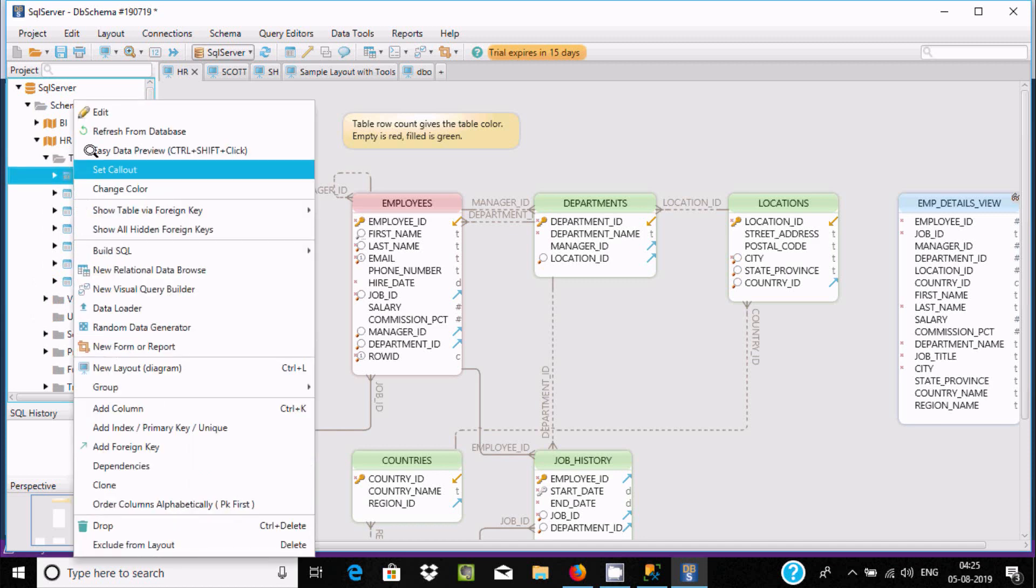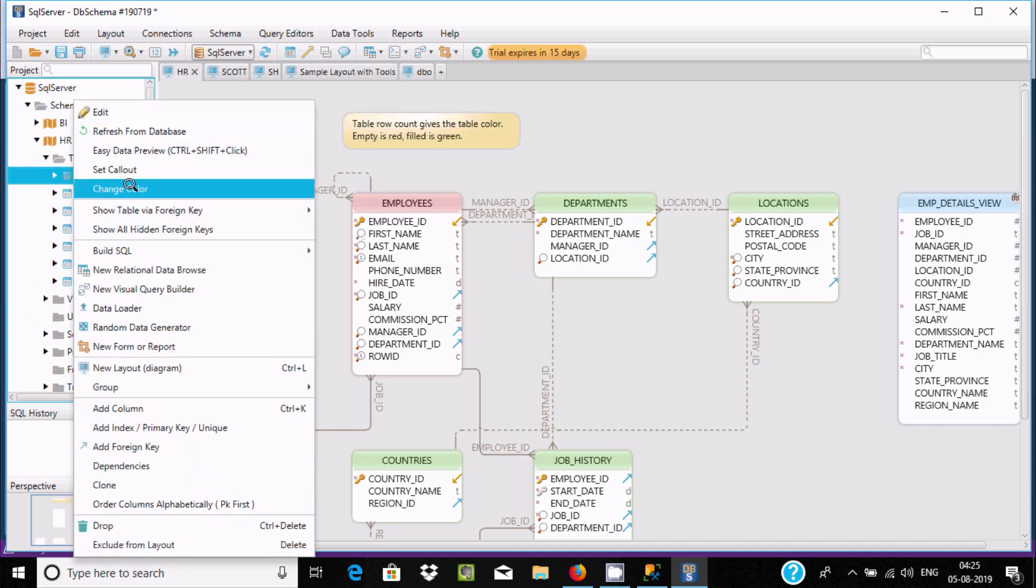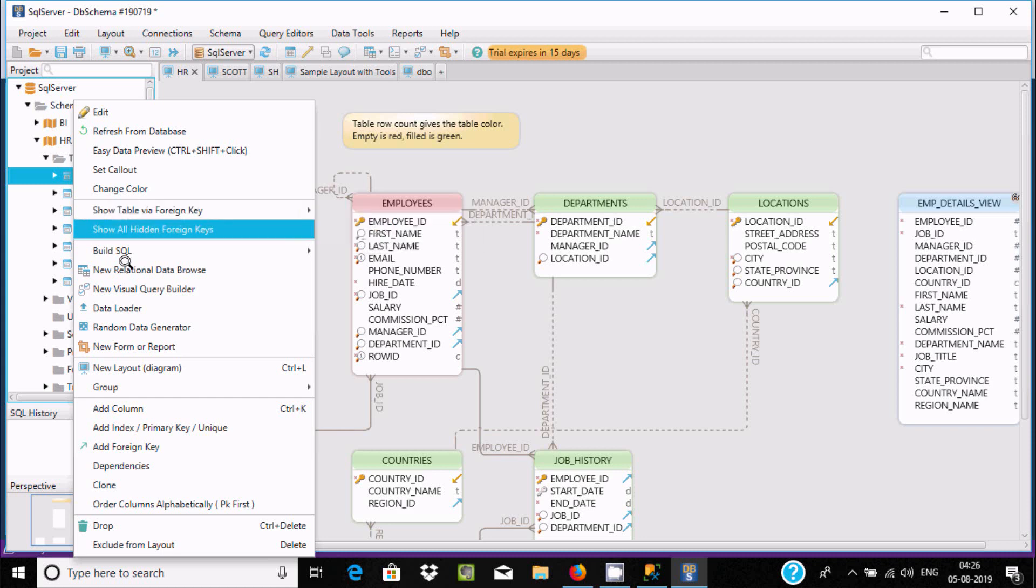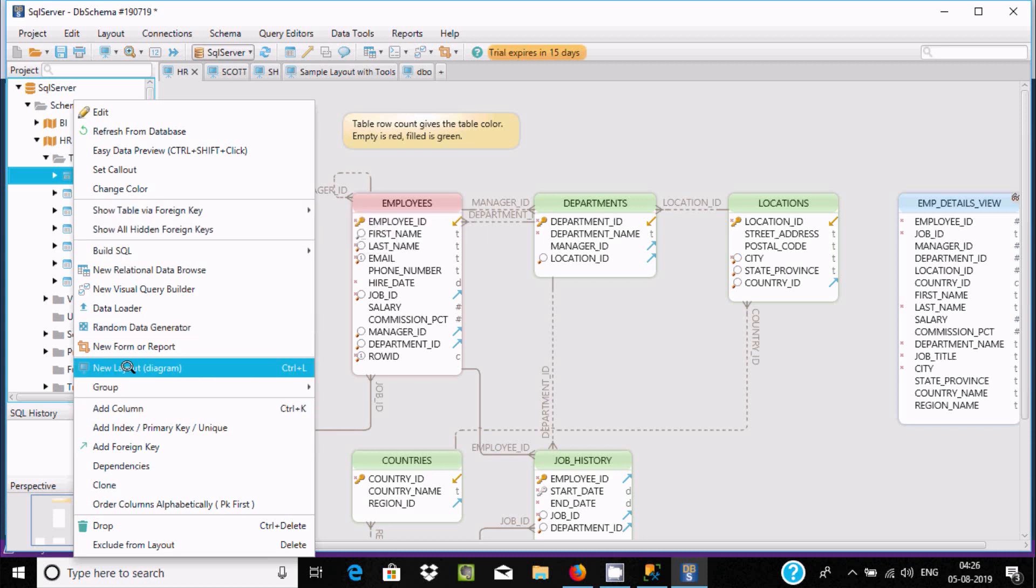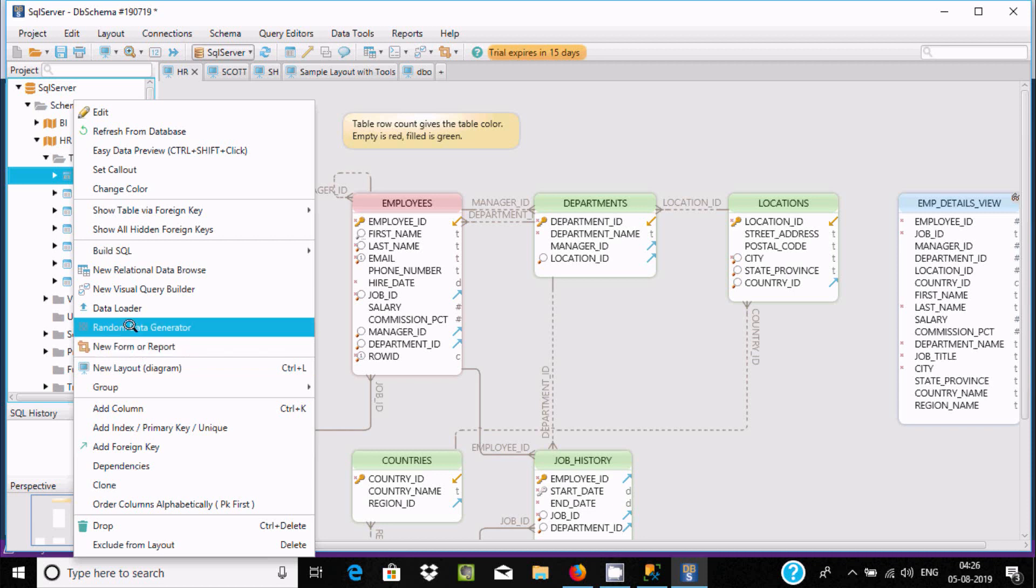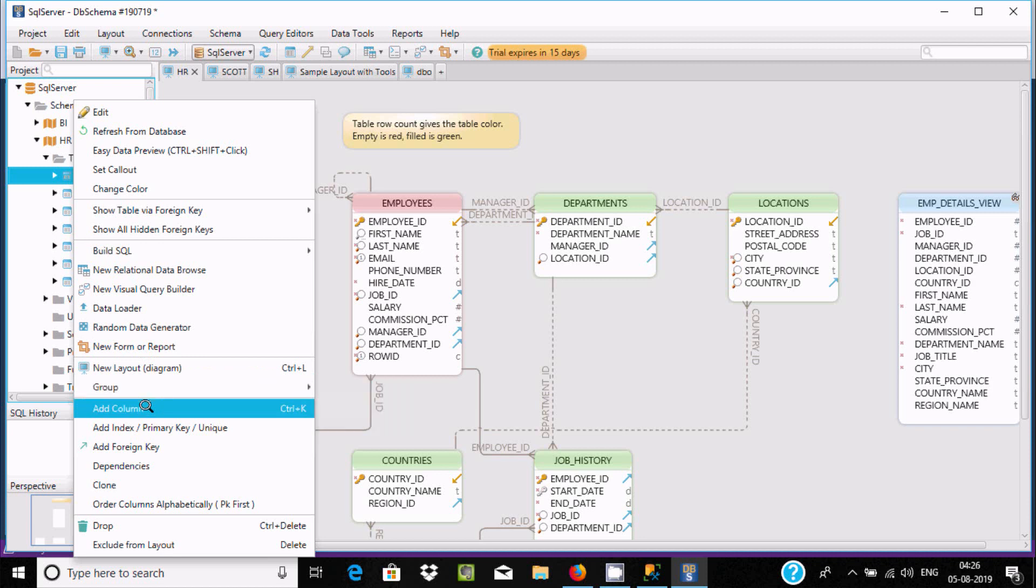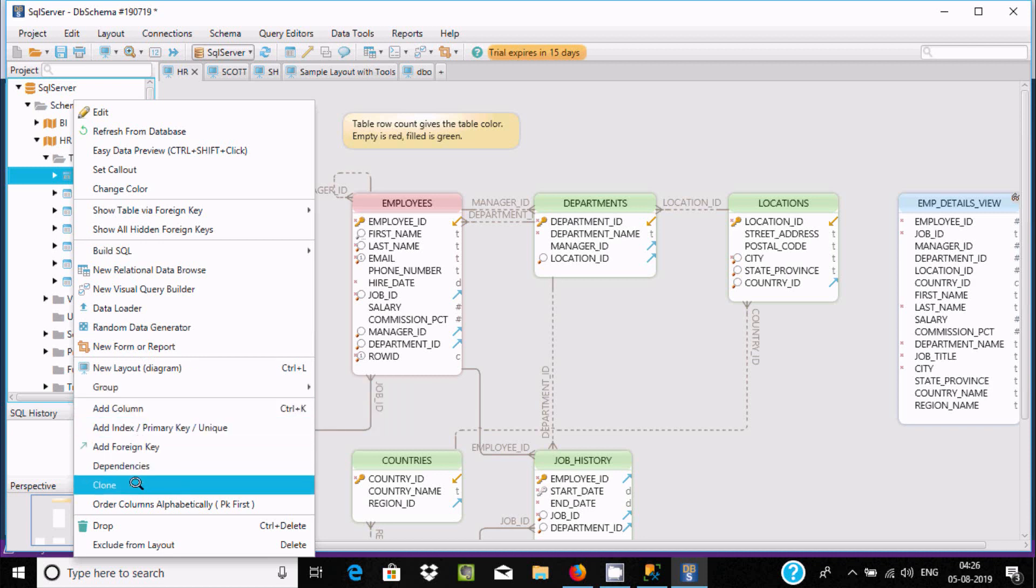If you want, select a table and you can edit, change color, and use table options. All these features you can see - new form or report, random data generator, add foreign key, dependency. Here you can get the column.